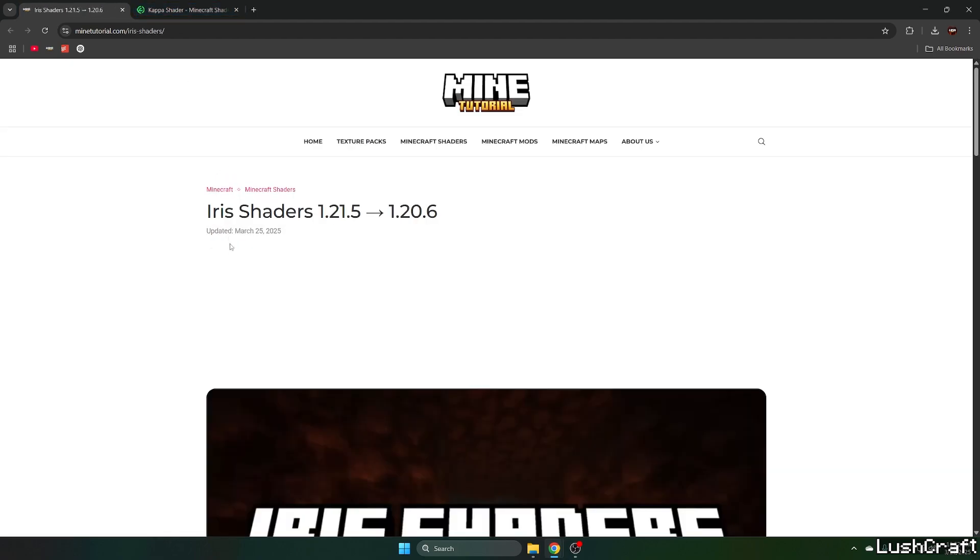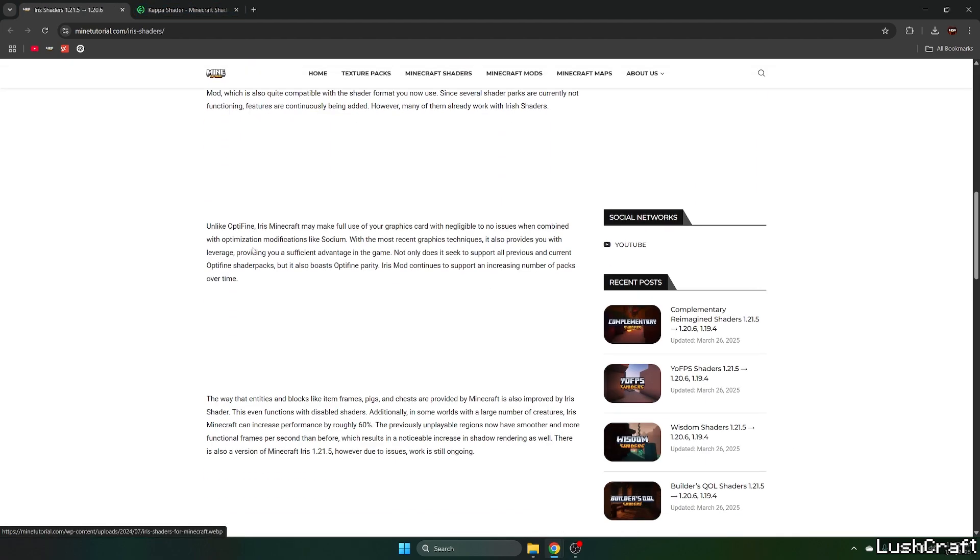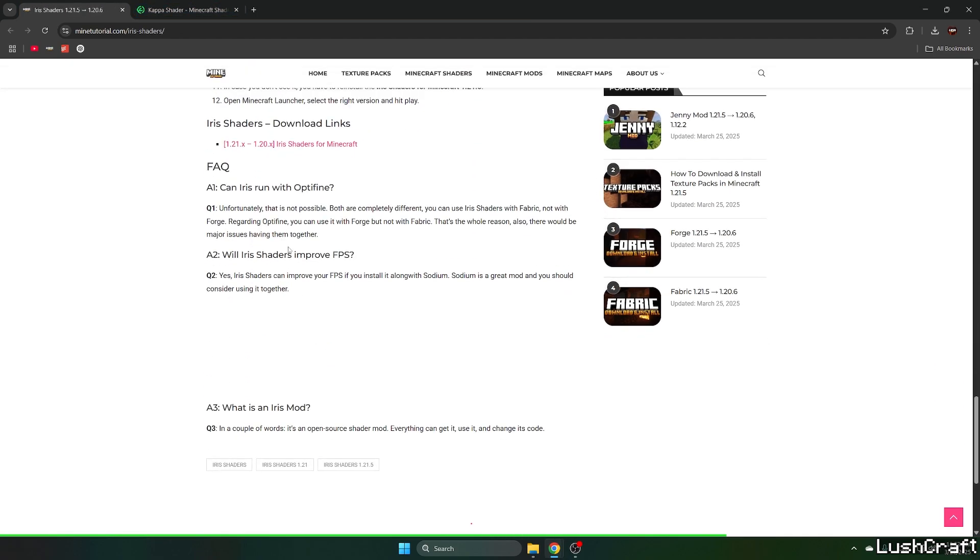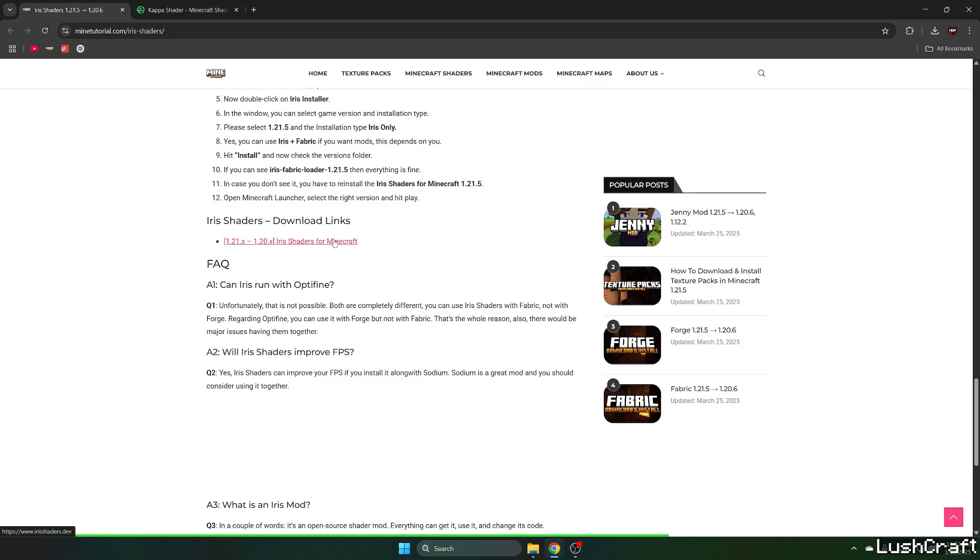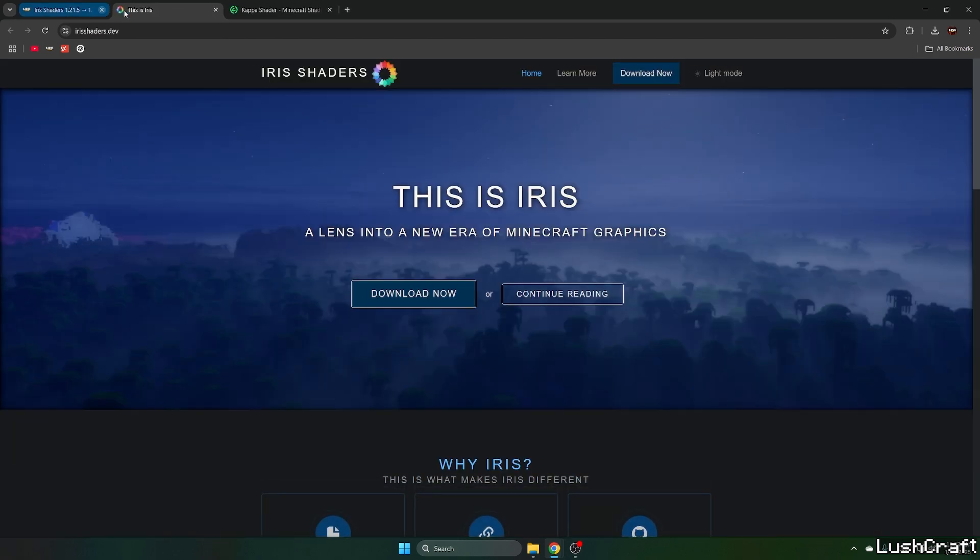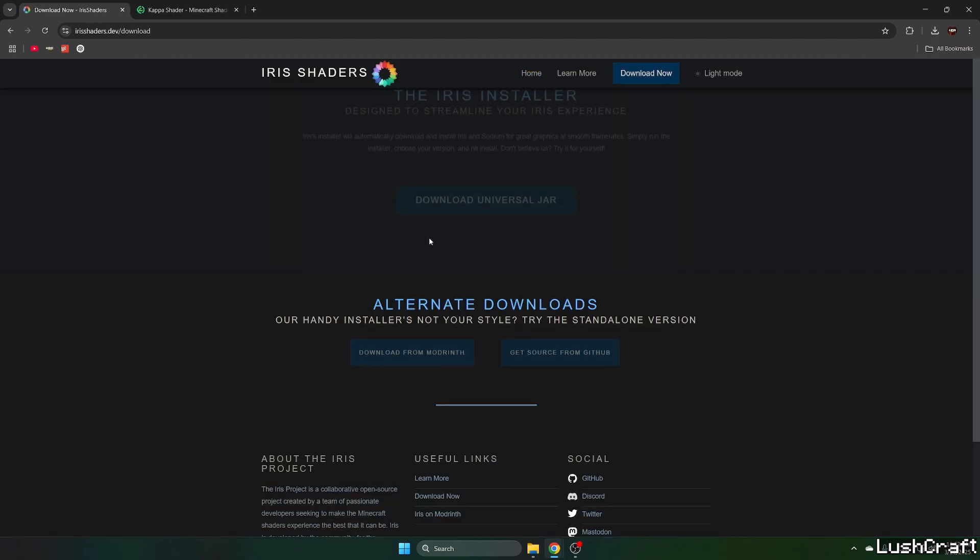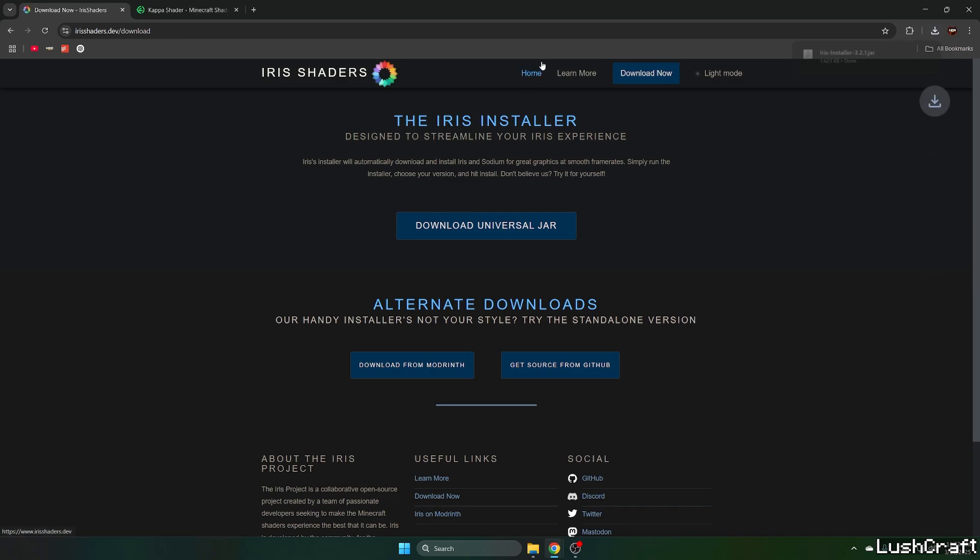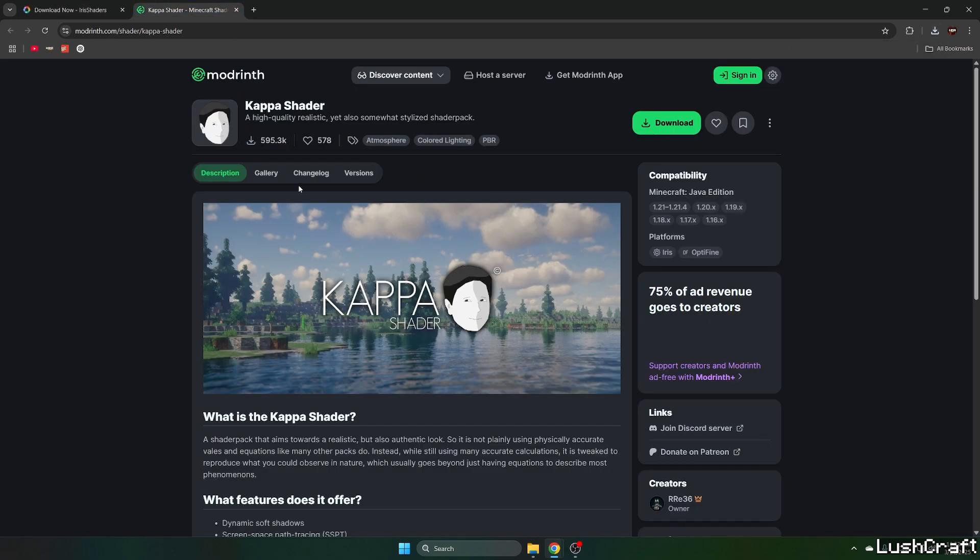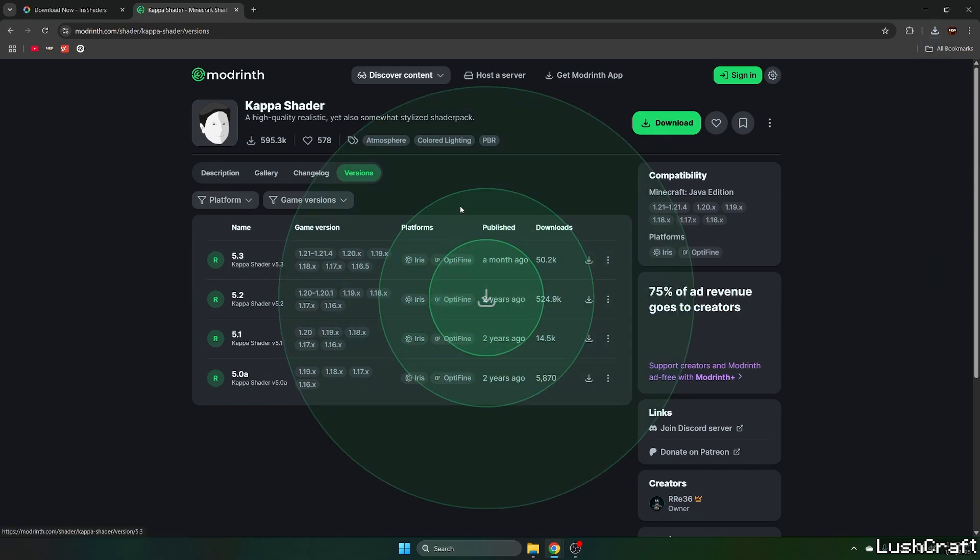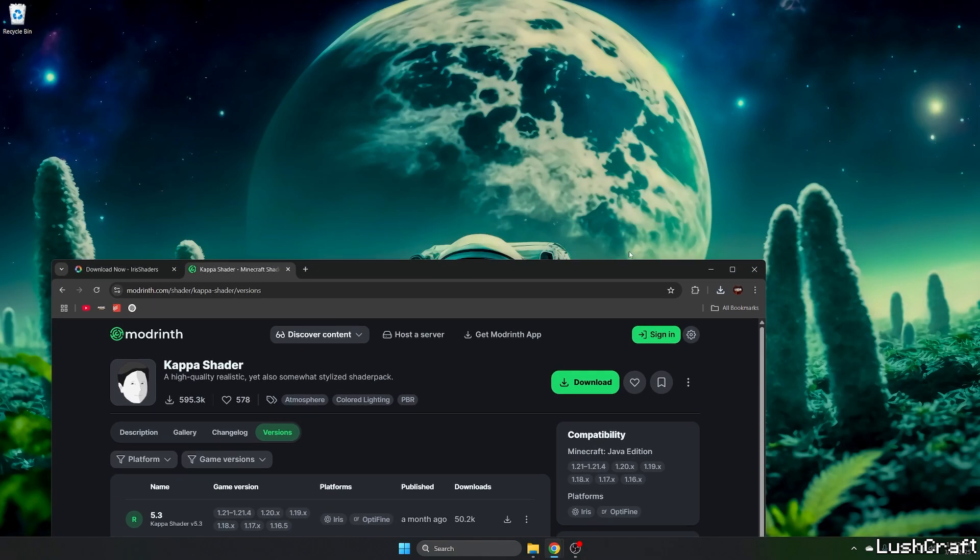The Iris shaders will take you to my article on Iris shaders. So again, scroll down to the download link and click on Iris shaders. Click on download now, download the universal jar. And the second link will take you to the download page for Capa shader. Simply go to versions and download the latest one.